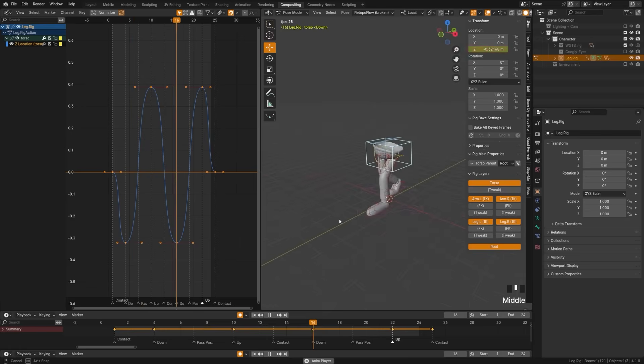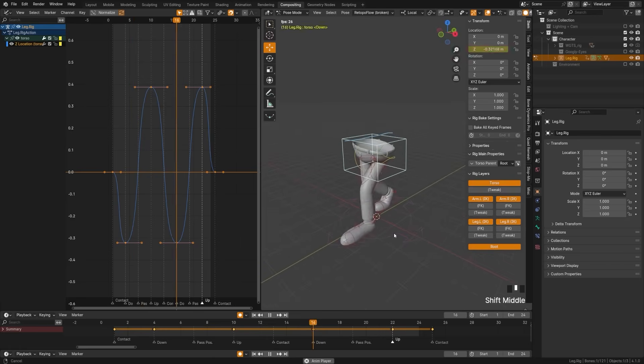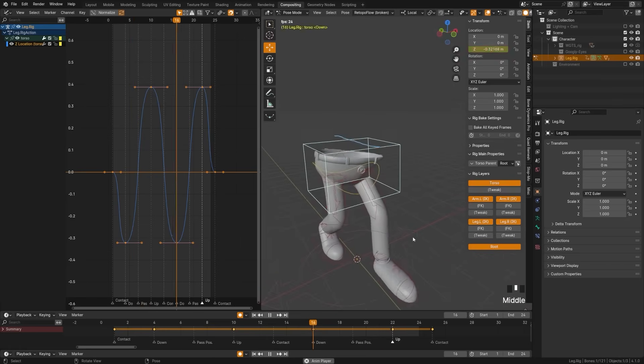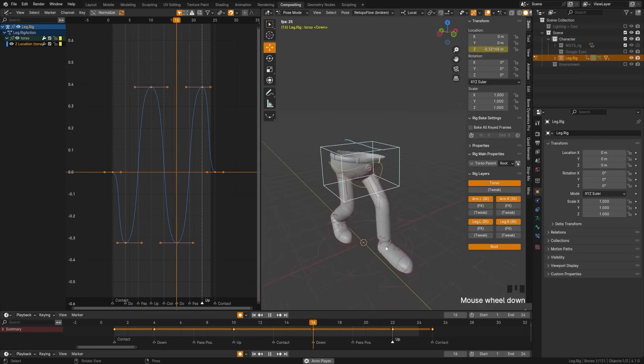And just like that we have a fairly polished walk cycle and we're ready to learn more.